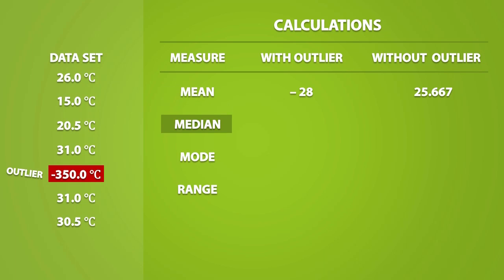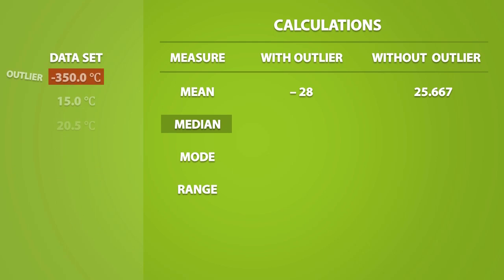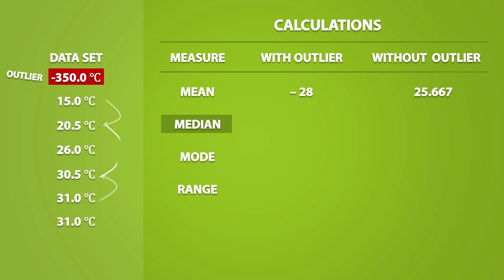Now let's see what happens to the median. First, we'll have to numerically order the data. We can clearly see that 26 is in the middle of the dataset, so the median is equal to 26. Without the outlier, we get a median of 28.25.